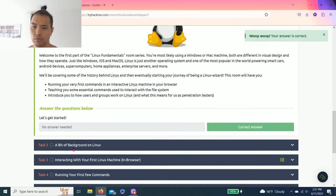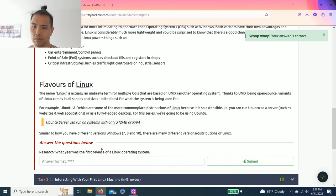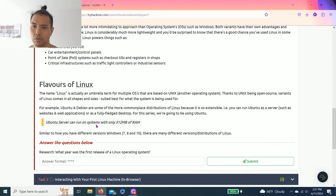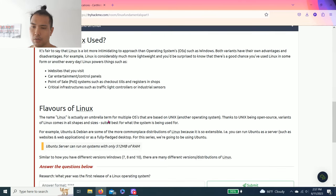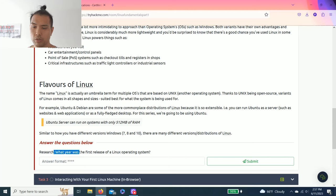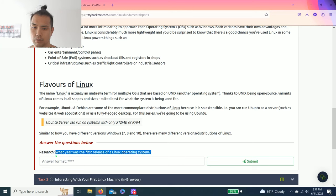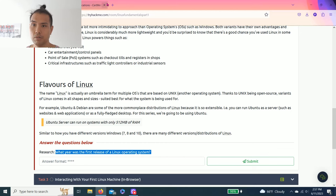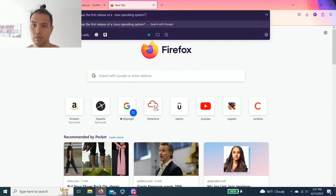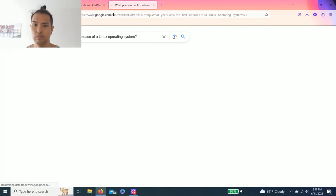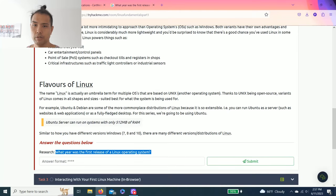Task two, a bit of background on Linux. It talks about history, the uses, flavors, and the questions below. Research what year was the first release of Linux operating system. So Google's your friend. Copy and paste. 1991, so done.